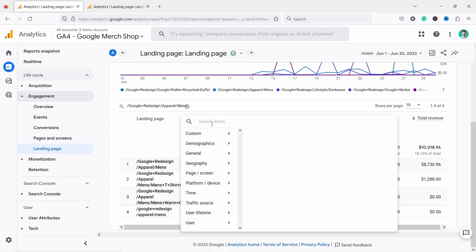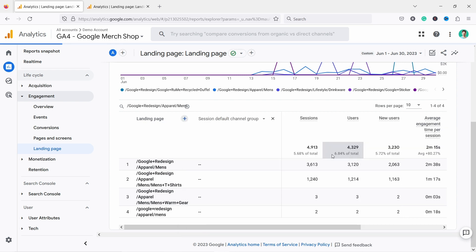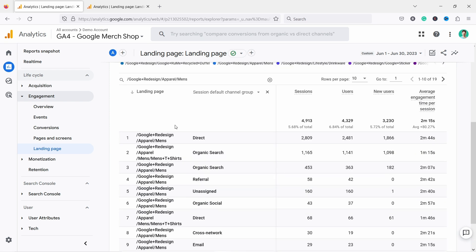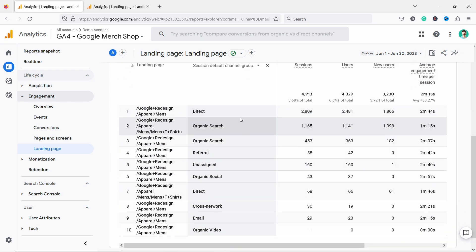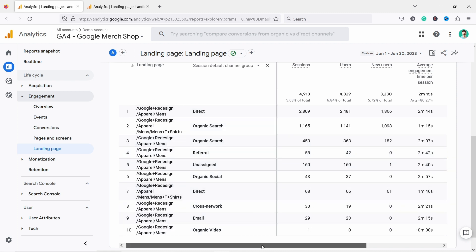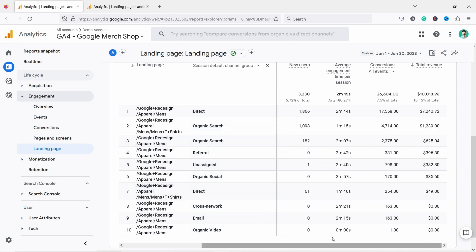And in this case, I'm going to look at the default channel grouping. I just want to see where the people come from, what type of source. From here you can immediately see, direct is the biggest one. And then we have also organic search here. If we look at in terms of revenue, direct is definitely the most.